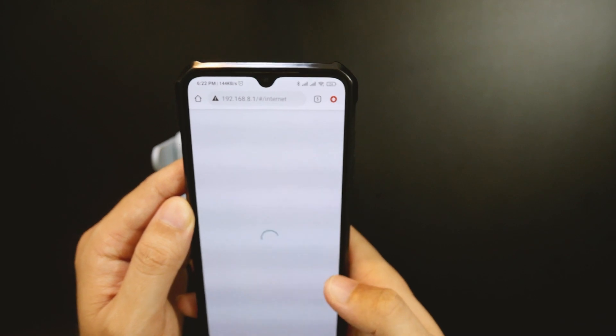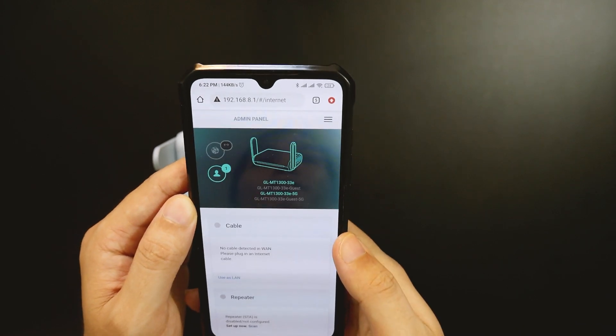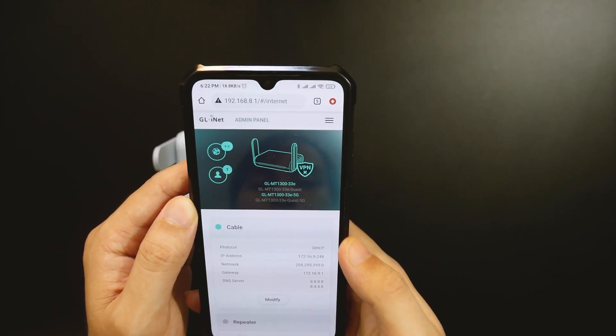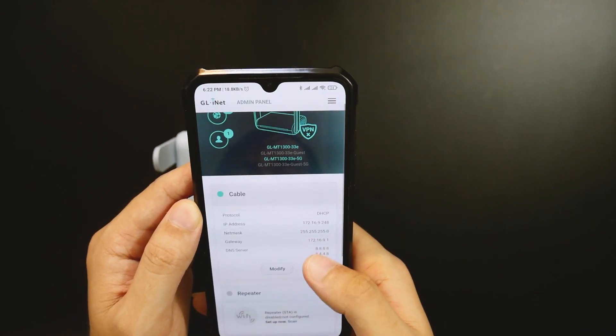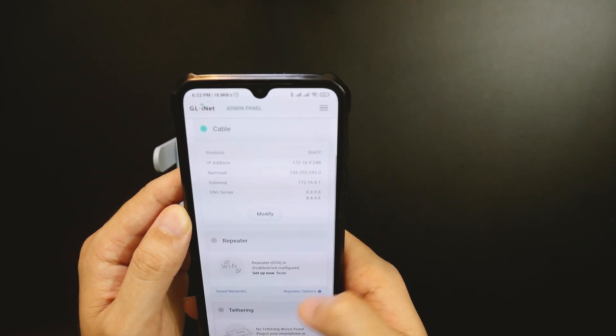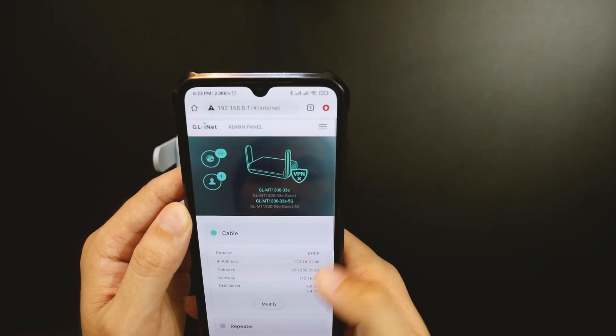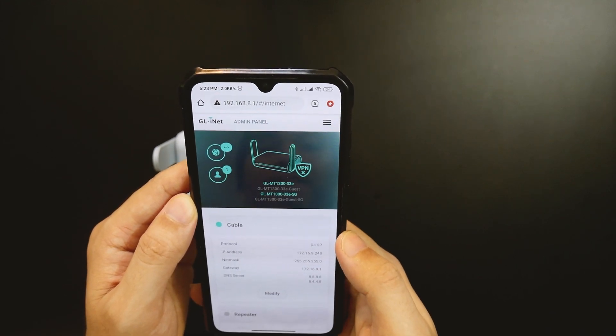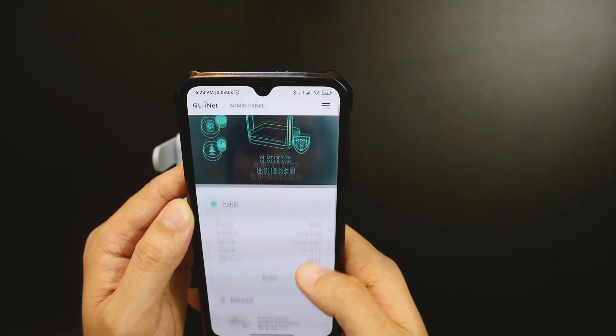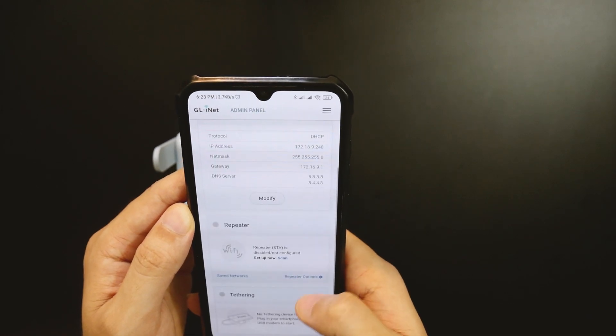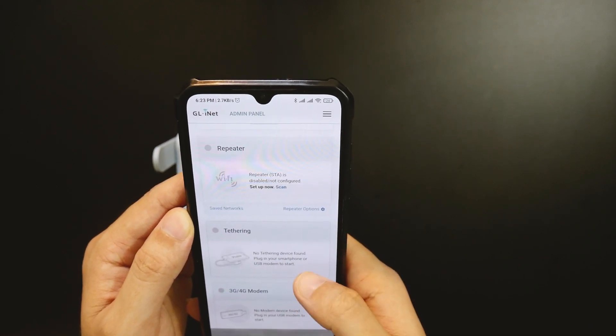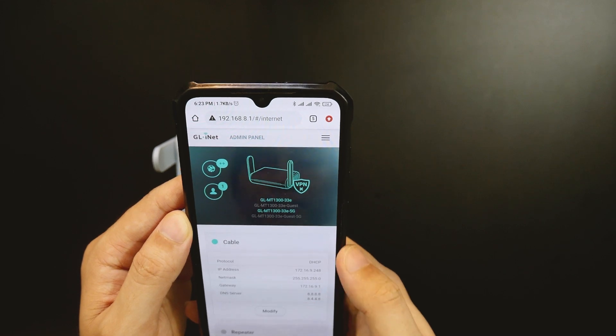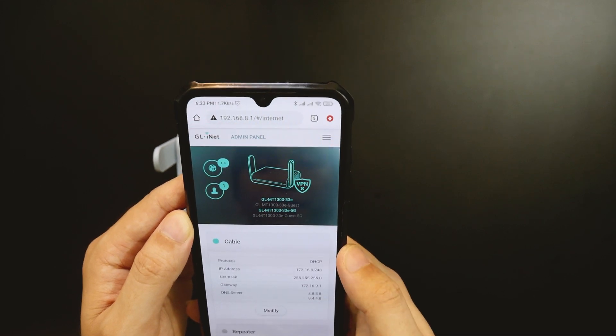We have done with the initial setup and this is the router main page. Right here, we can have an overview of the network connection. The router is currently working in DHCP mode on the WAN interface. We can also configure Wi-Fi repeater or 4G tethering from this page.